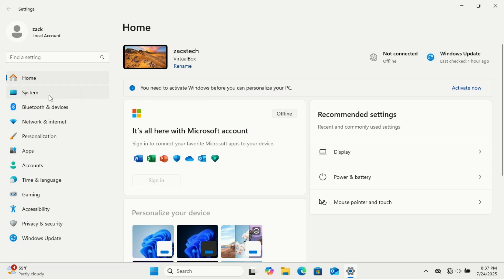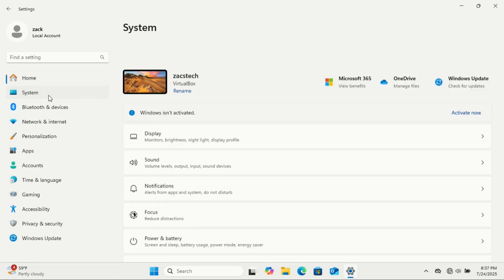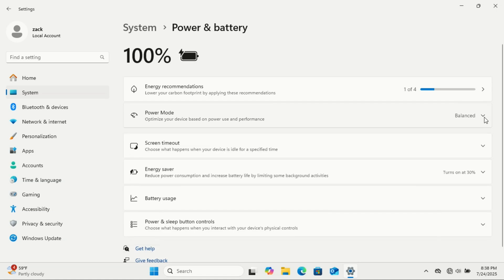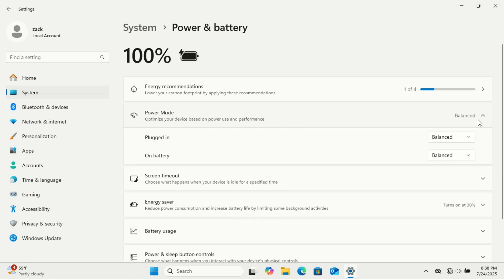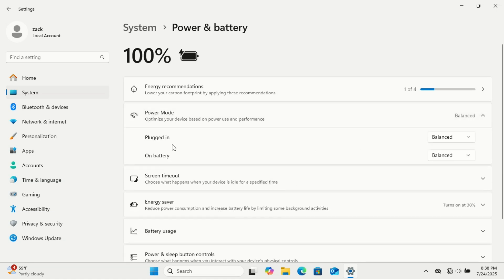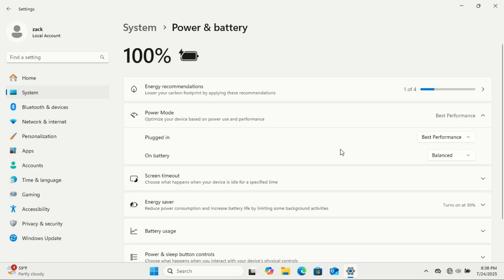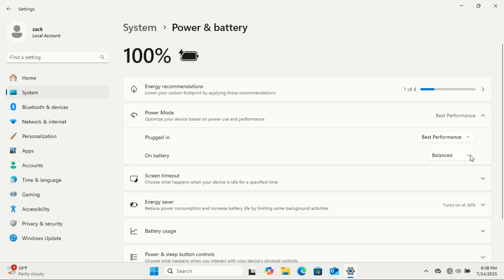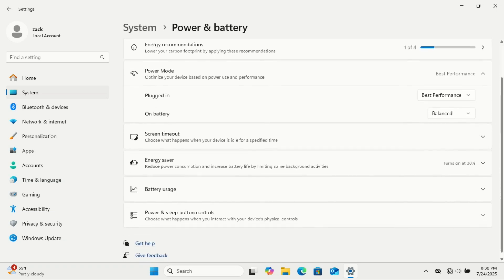To unlock more speed, go to Settings, then System, then Power and Battery, then expand the Power Mode section. On desktops and on laptops when plugged in, switch to Best Performance. This mode uses more power, but your system will feel faster and more responsive right away. If you're using a laptop on battery, you might prefer to stick with Balanced or choose Best Power Efficiency depending on how long you need the battery to last. In short, tweaking your power mode is a quick win for better performance, especially on clean installs.